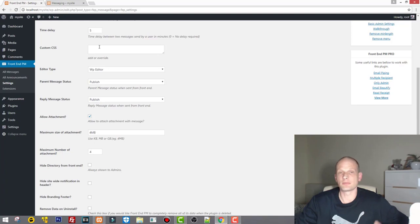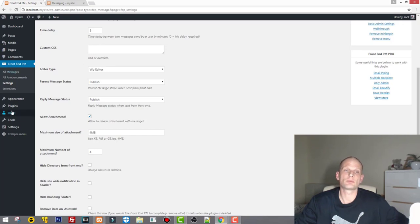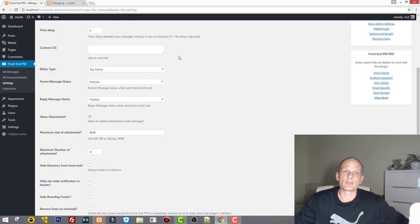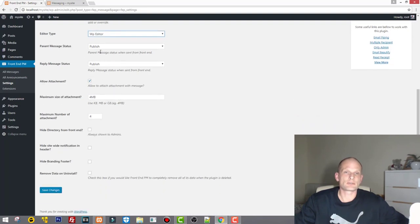Next is Time Delay — the time delay between messages sent, leave it at five. For Custom CSS, I've found it's easier to change CSS by going into the plugin's stylesheet directly and changing it there, or opening it from the backend where all plugins are installed for your WordPress website.